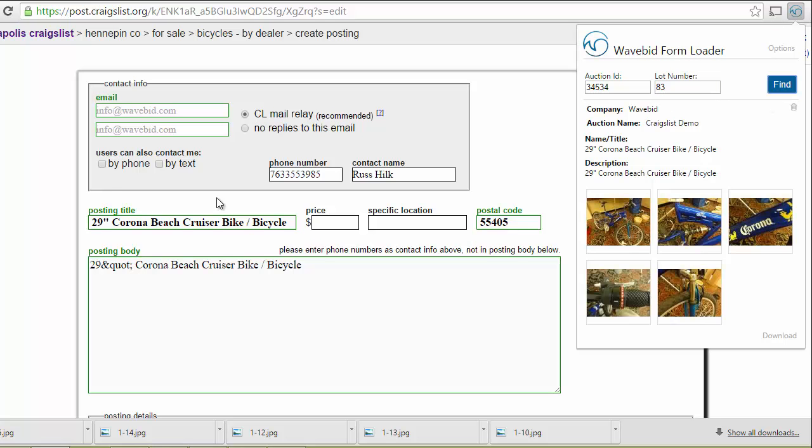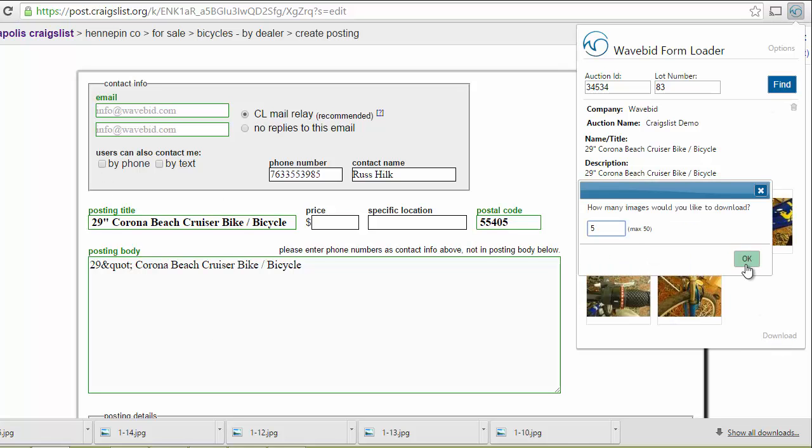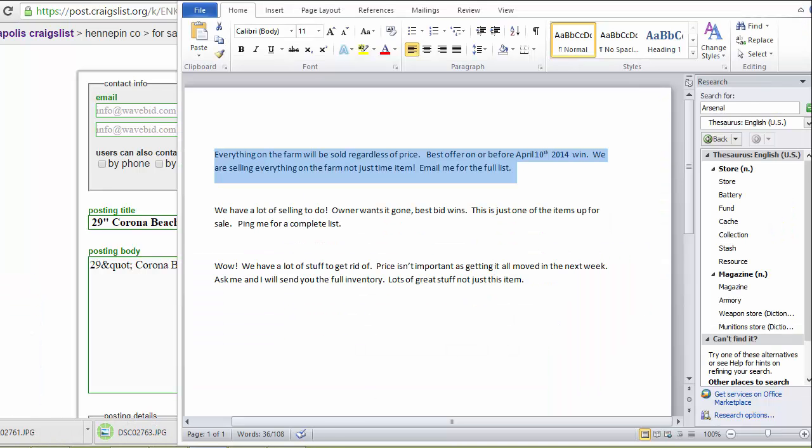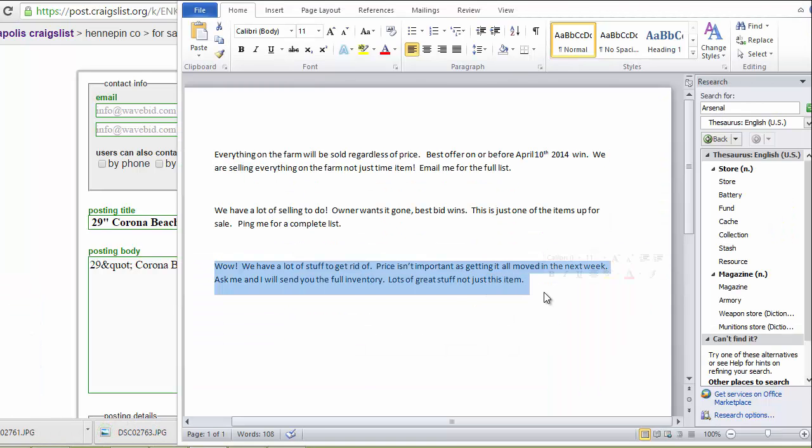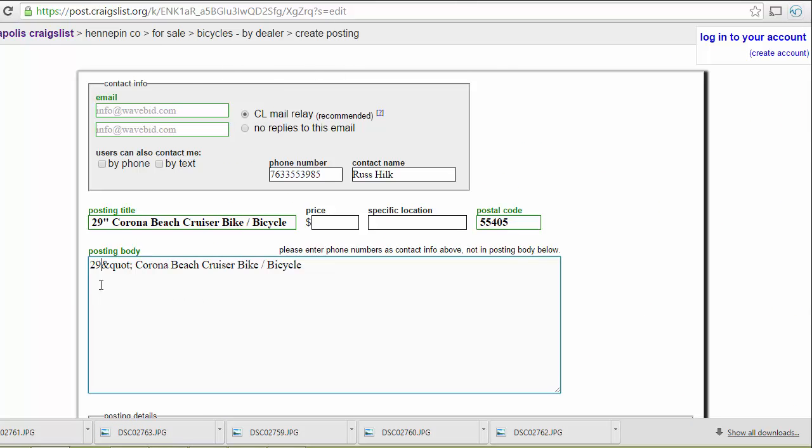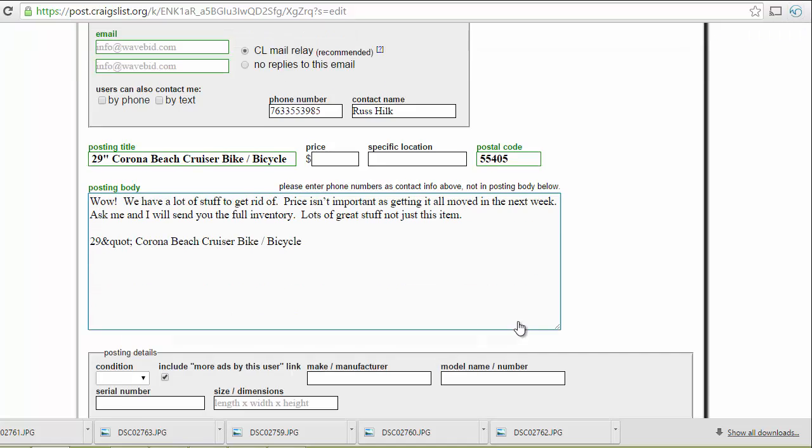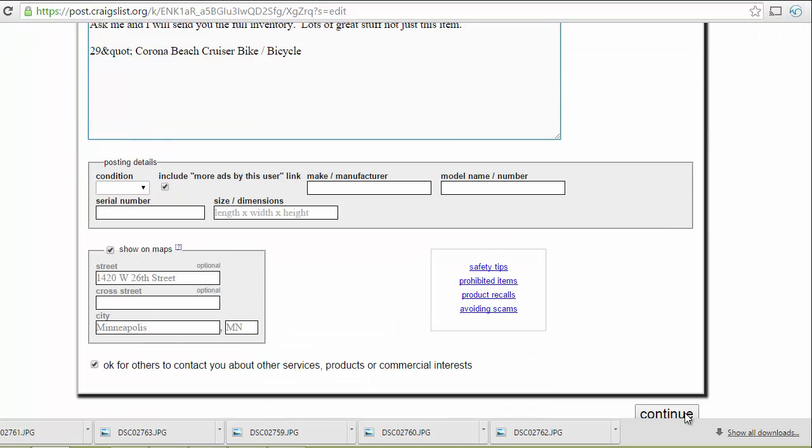You can see the description and everything will automatically come in. I will download all five photos. Grab an introductory phrase. Paste it in. Continue.